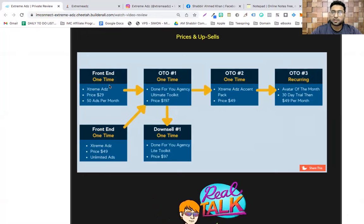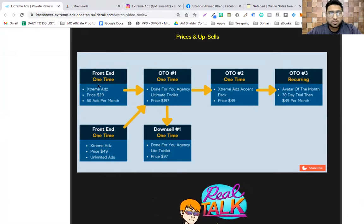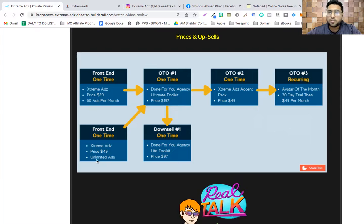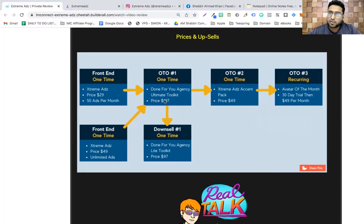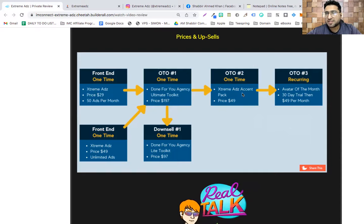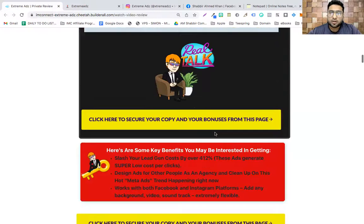The price and upsells can be seen on this page. If you're watching on YouTube, click the link in the description to come to this page. The front end is $29 for 50 ads per month — it's better to go with the $49 one for unlimited ads. Then there's an upsell: a Done-For-You Agency Ultimate Toolkit at $197, then Extreme Ads Accent at $49, and a 30-day trial option.